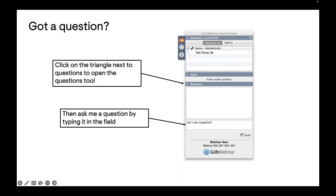If you have any questions during today's session, please type those into the questions interface of GoToWebinar. Look in the control panel for the questions tool, click the triangle to open it, and type your questions in there. I'll do my best to answer all questions. If I don't know the answer, I'll get back to you by email, and we'll also be sharing FAQs as a supplement to this presentation.